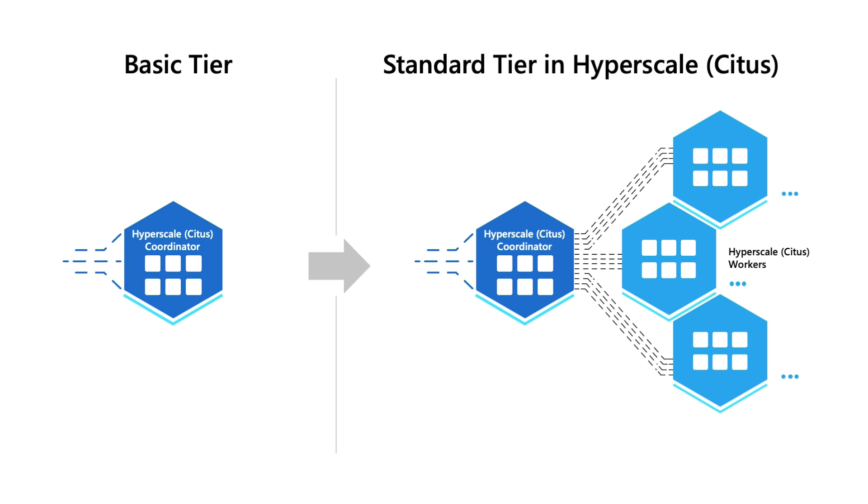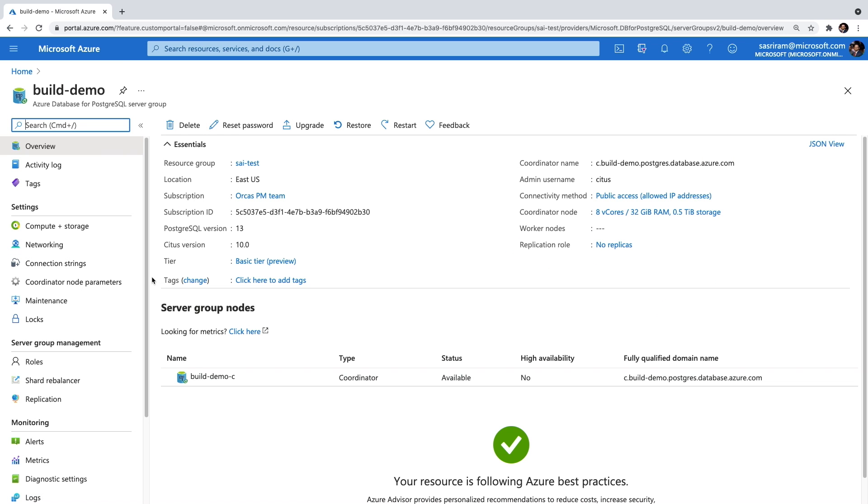It takes only a few minutes to provision a basic tier database. Once ready, I can check the Azure portal and see that it's running on the latest PostgreSQL version PostgreSQL 13 and the latest Citus version, Citus 10.